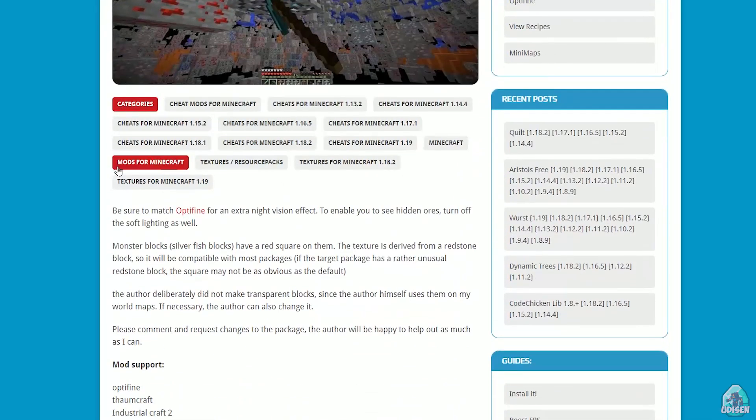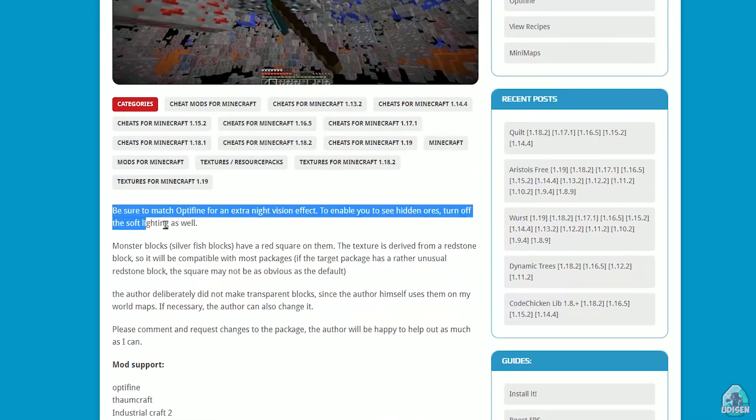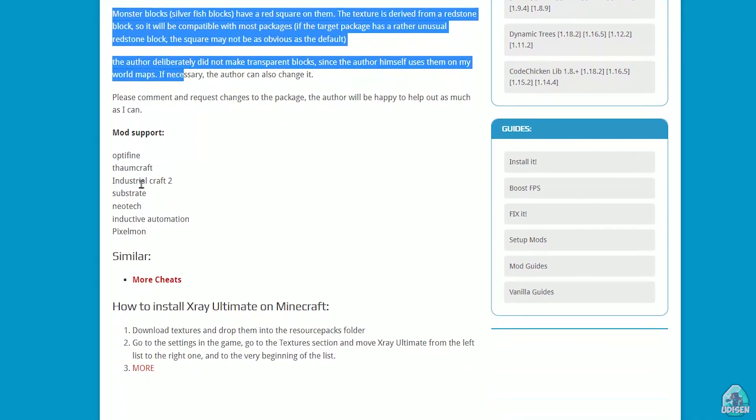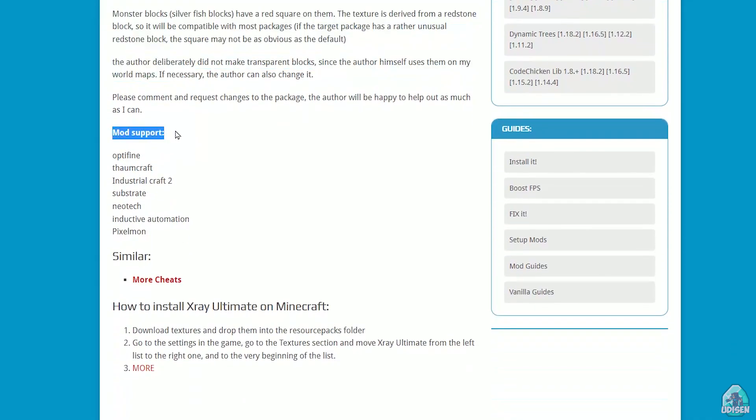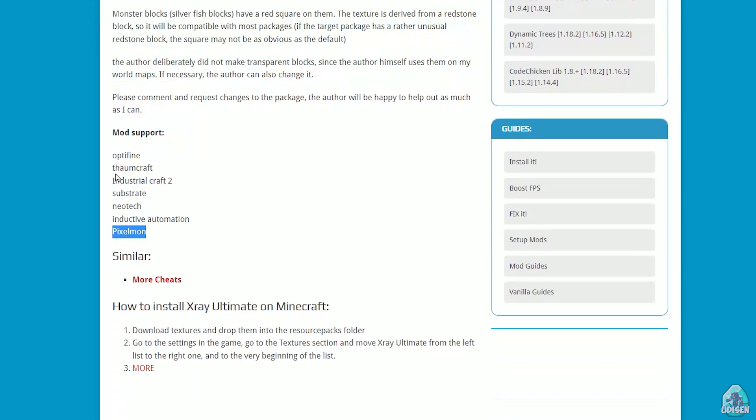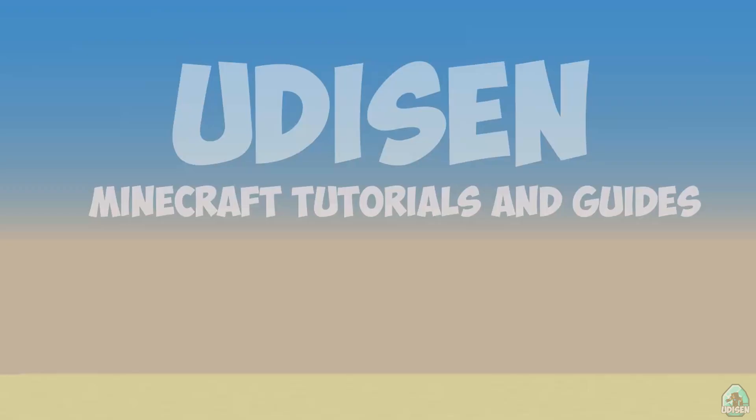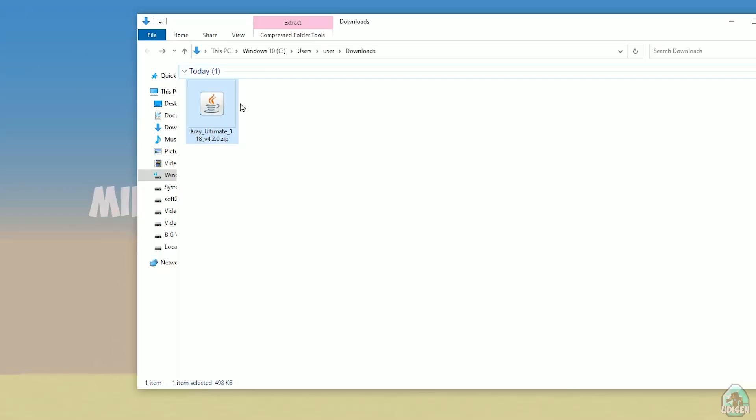Here you can read information, additional blah blah blah, mod support, oh cool, Pixelmon, Towncraft, Industrial, wow.